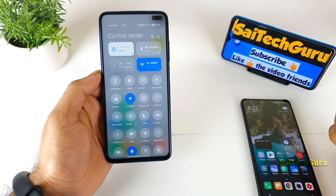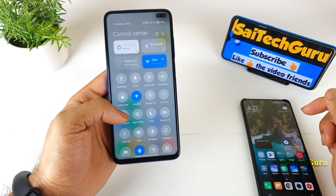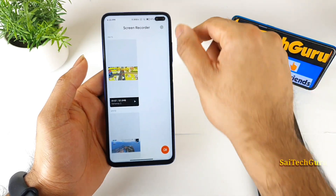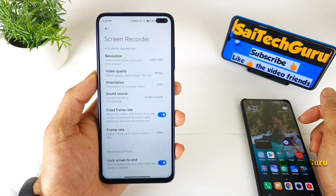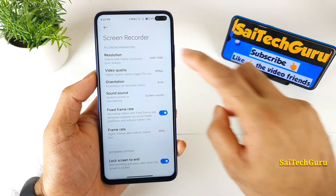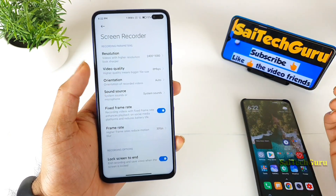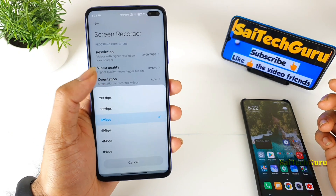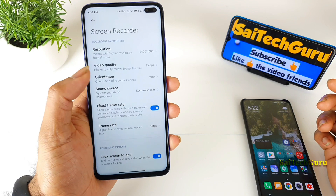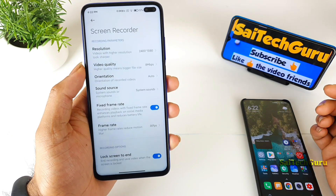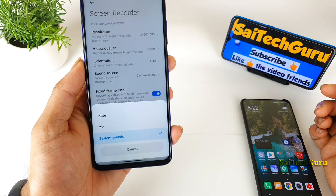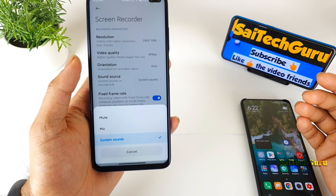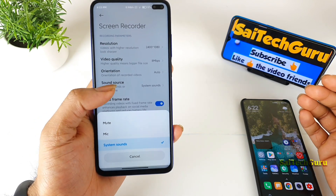To access screen recording, you'll find the option in the notification panel as usual. Long press on the screen recorder to go into settings. In settings, you'll notice the resolution is 1080p, which is a great option, and the video quality now goes up to 20 Mbps — another good advantage. You can also choose the orientation as auto or landscape, and from the sound source you have options for mic or system sounds.